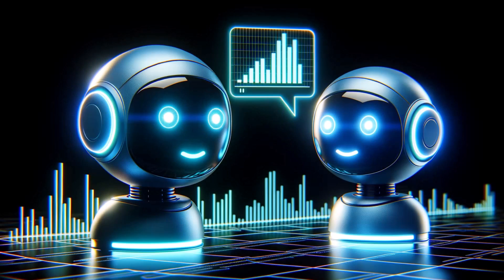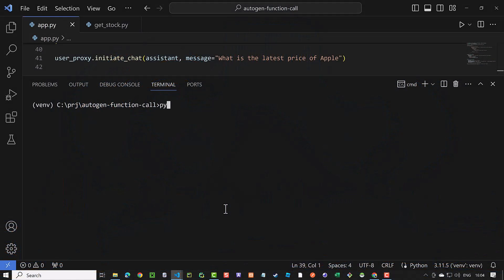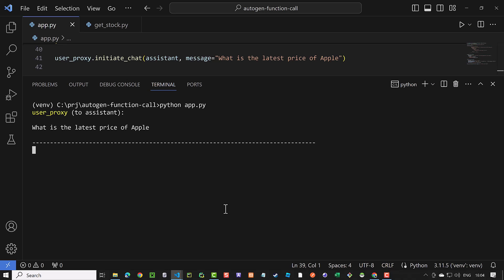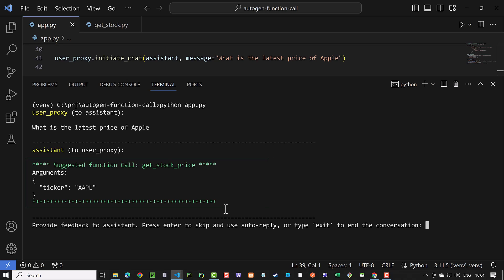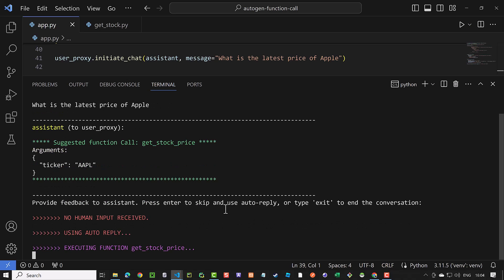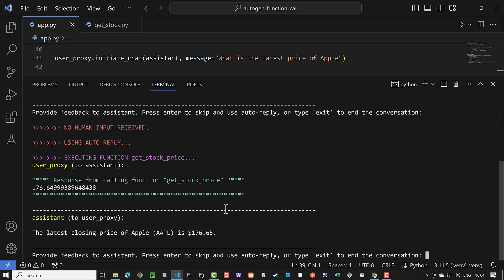By providing Autogen with our custom functions, we could make Autogen more reliable and gain control over some parts of the execution process. The arguments used for the function call and the result of the function call are marked green in the terminal,